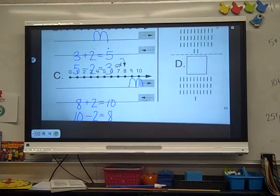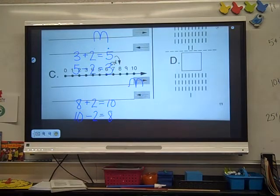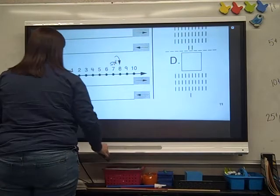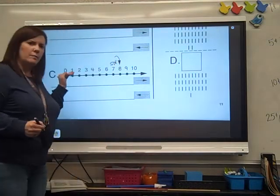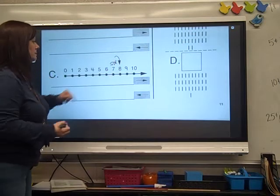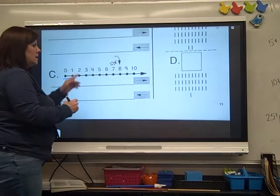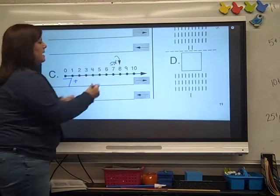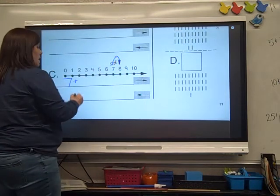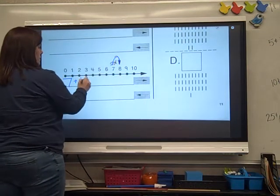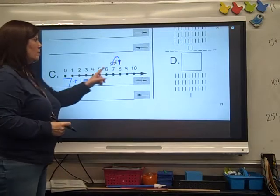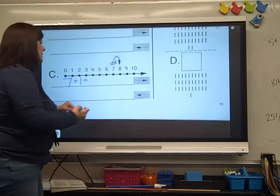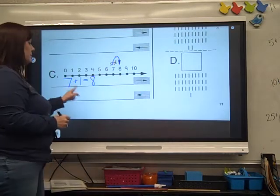Let's look at C. Write our plus problem. Where's our bug sitting? He's sitting on 7, hopping in the plus direction. How many hops did he make? One hop. Put your equal sign. What number did he end up on? 7 plus 1 — he landed on 8. So 7 plus 1 is 8.